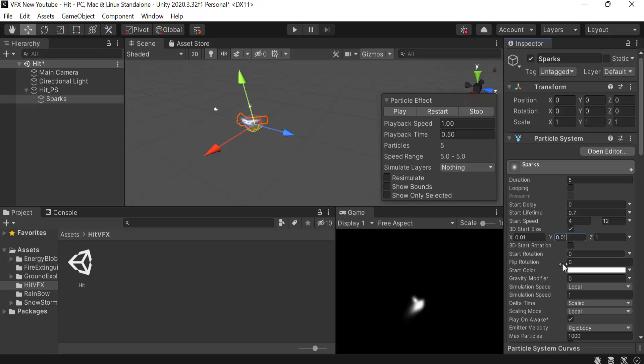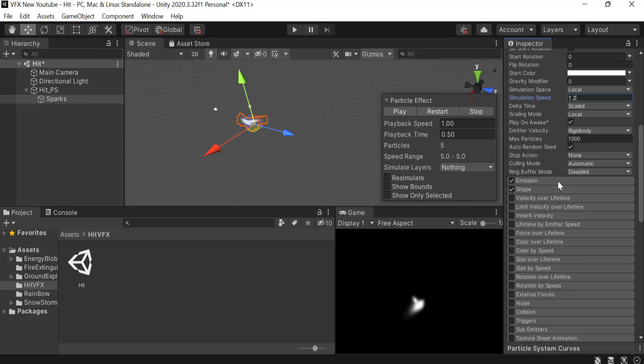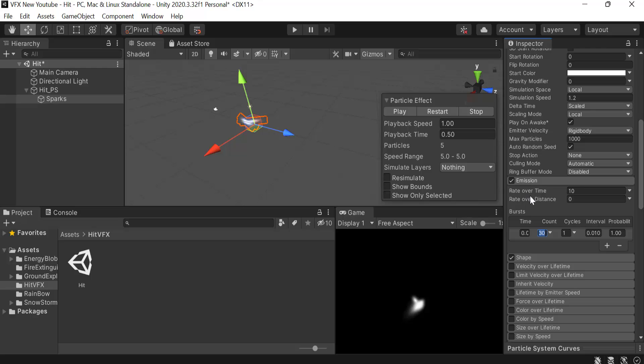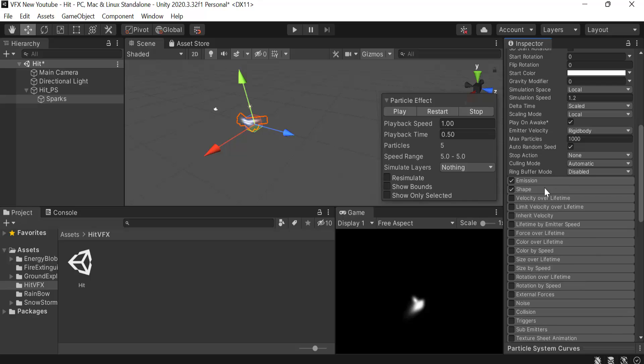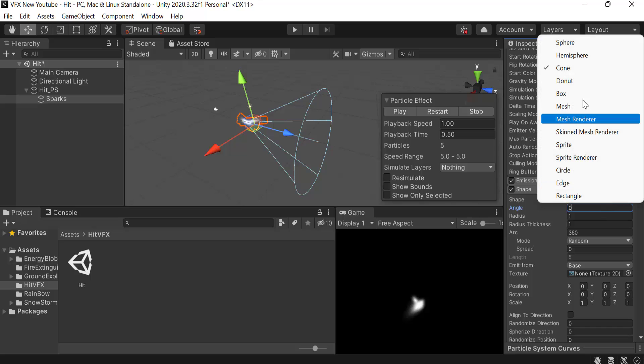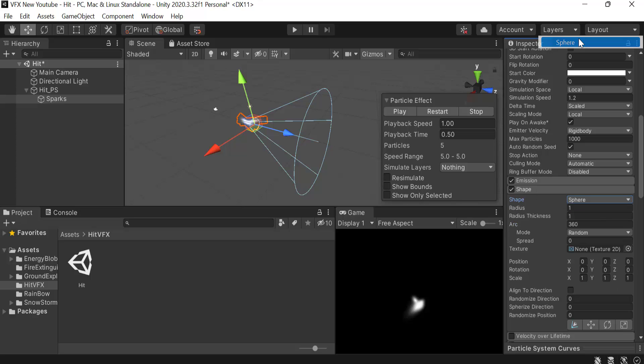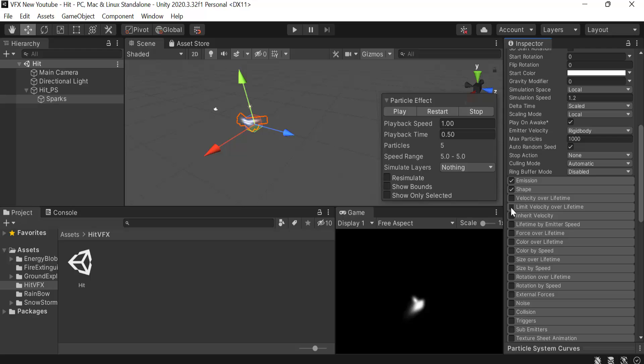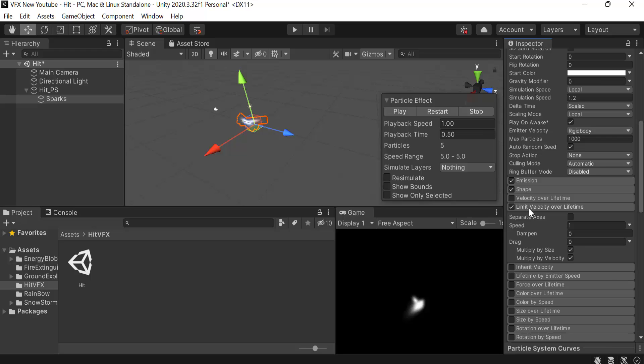Next we will set the simulation speed to 1.2, set a burst of 30 and make it 0. Then inside shape, set the shape to sphere and the radius will be 0.25. Thickness will be 0.36. Then we're going to check limit velocity over lifetime.